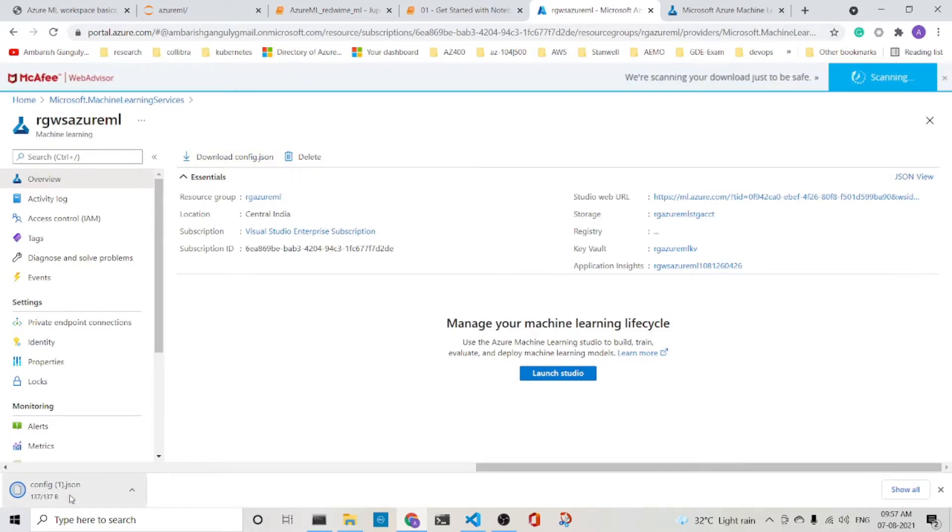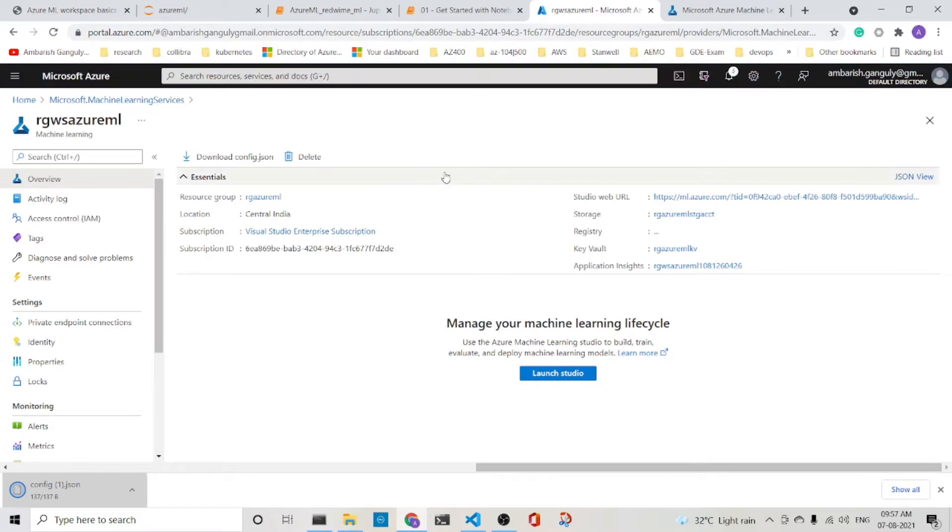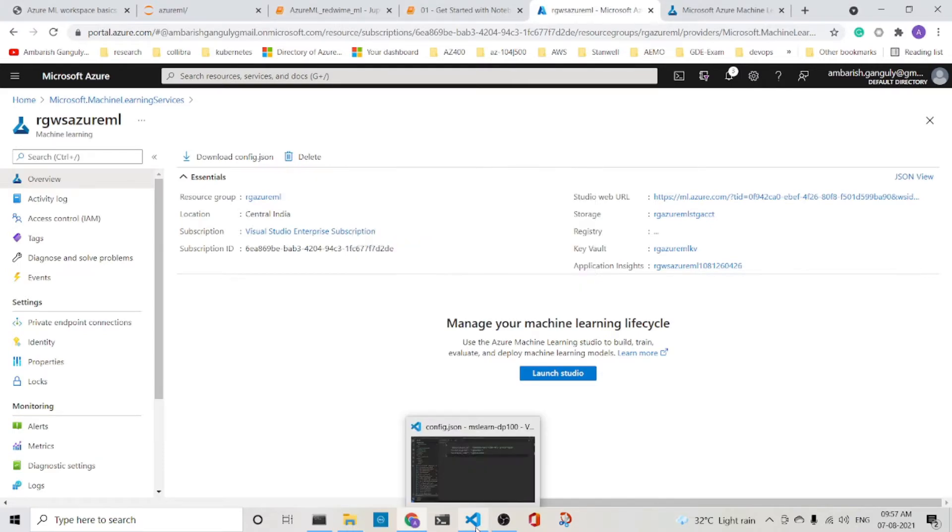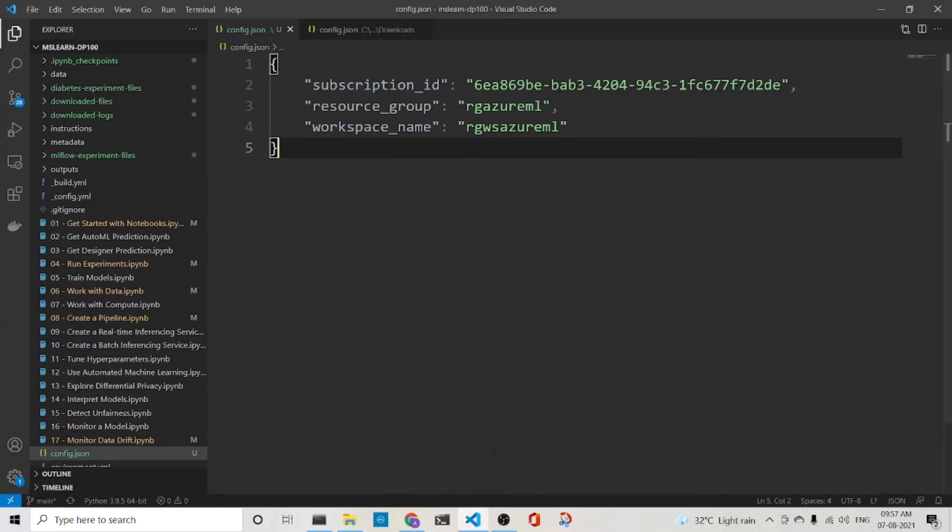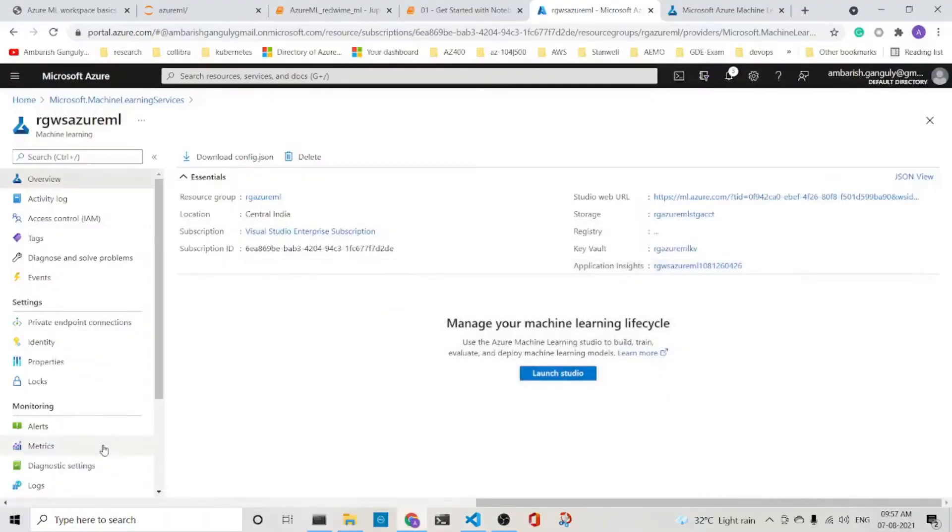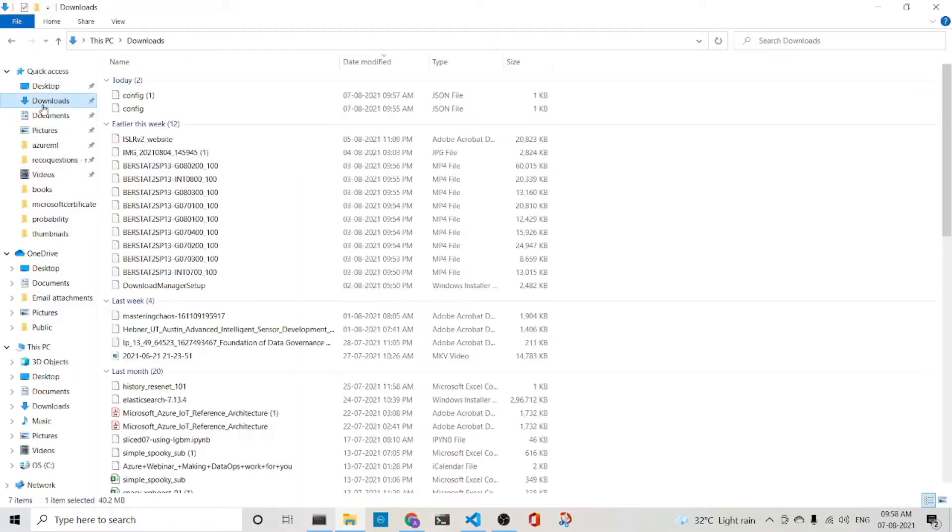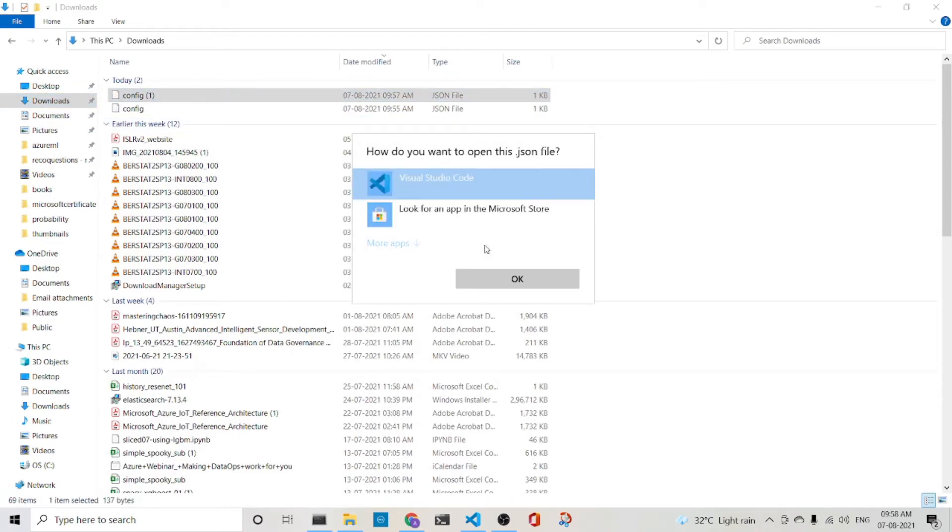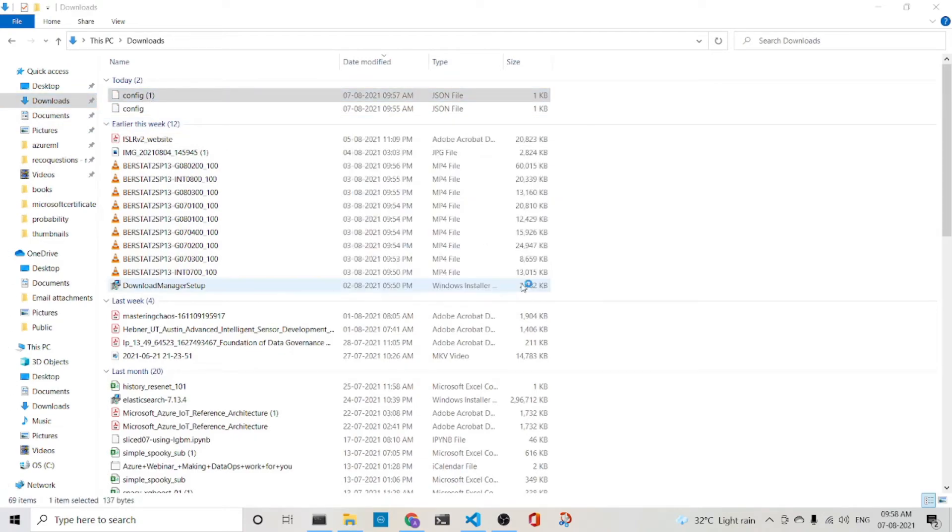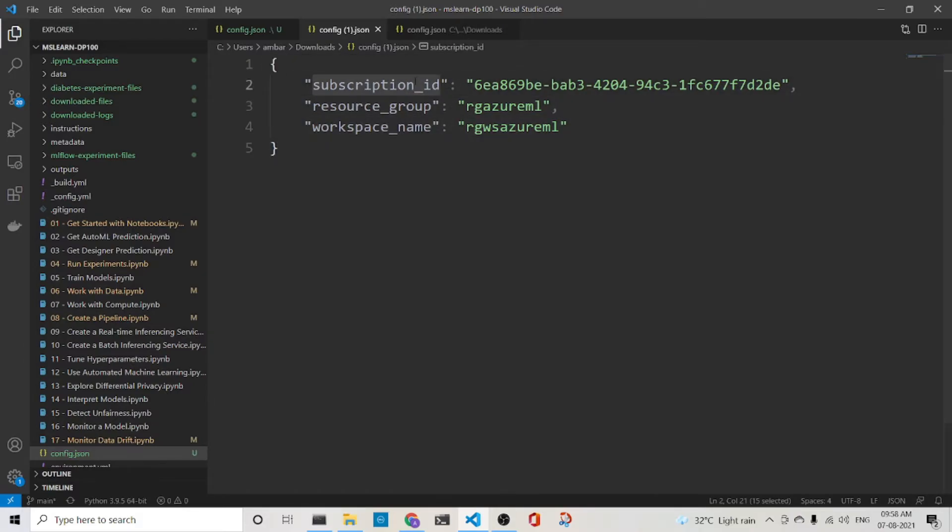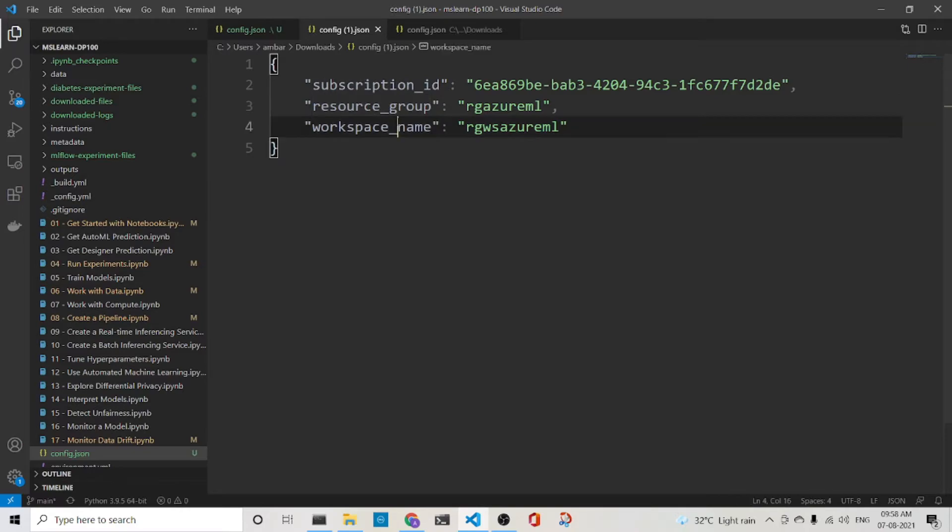If we open this in Visual Studio Code, so this is the one that is in config.json. Note the elements which is said. It has got the subscription ID, the resource group and the workspace name.